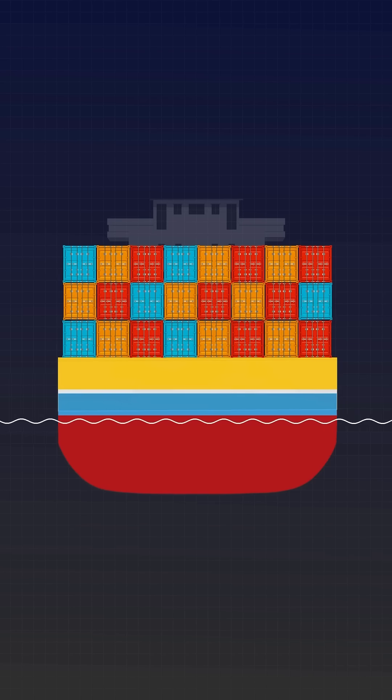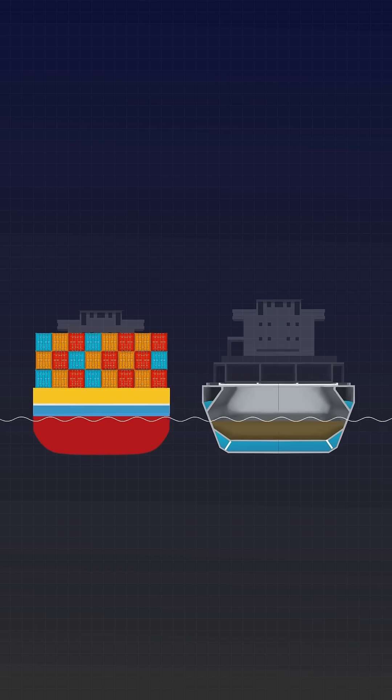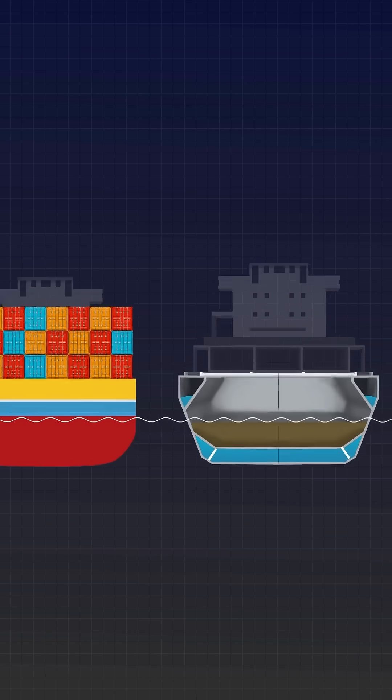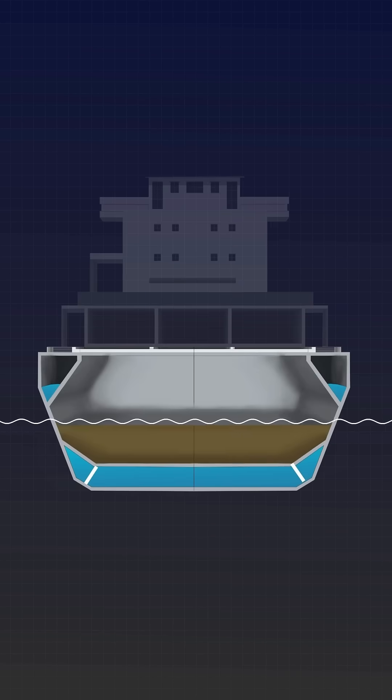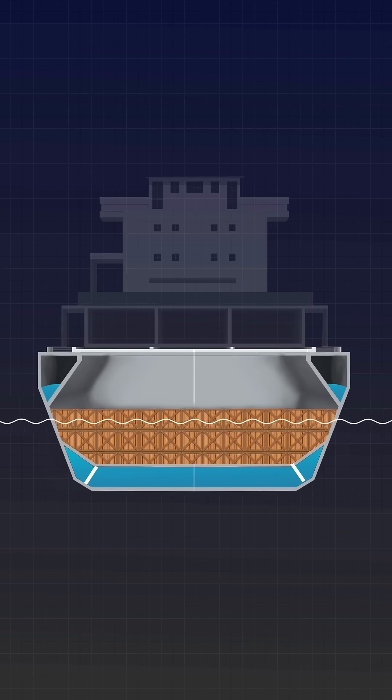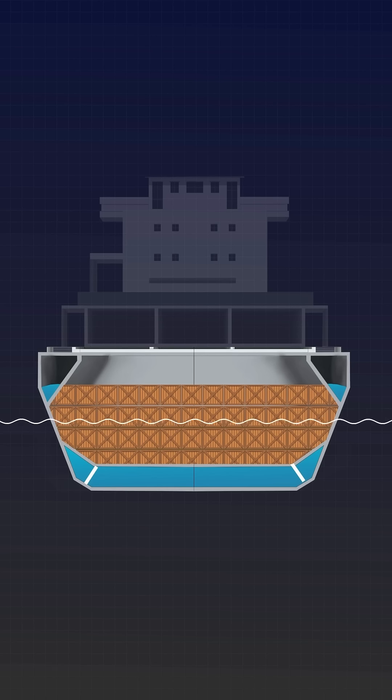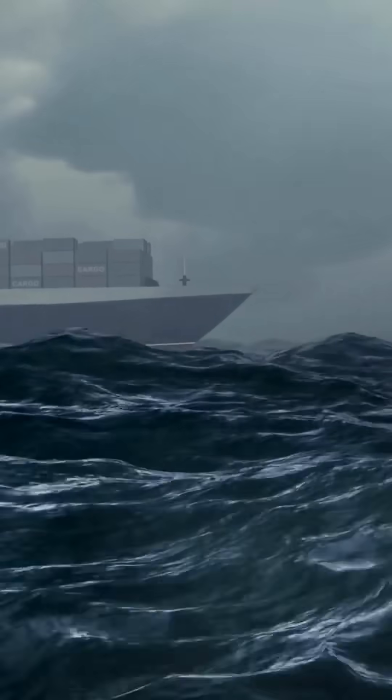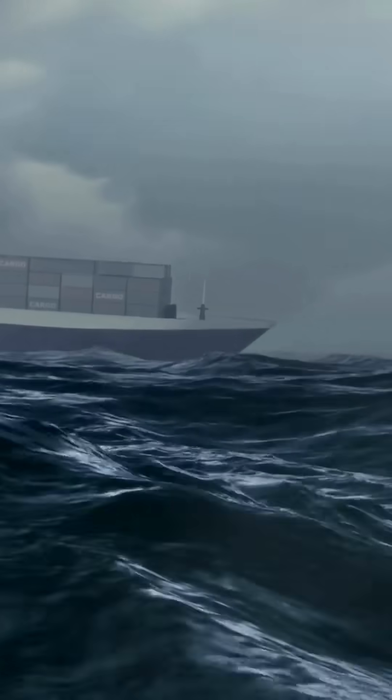Modern cargo ships also incorporate a double bottom, providing strength and utilizing the space for ballast and fuel storage. This design helps distribute weight evenly and enhances the vessel's overall integrity while navigating various sea conditions.